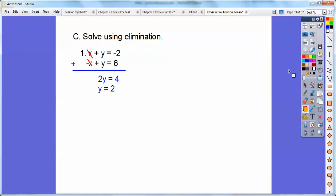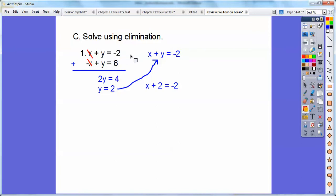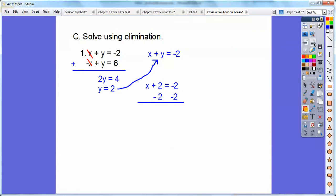And then you can substitute x into any equation. I substituted into the top equation: x plus 2y equals negative 2. So I plugged in y equals 2 right there. We're going to subtract 2 from both sides — be careful — negative 2 minus 2 is negative 4. So remember, x comes first, y comes second. Negative 4 comma 2 is the answer.